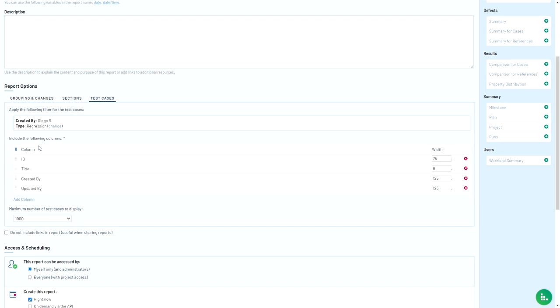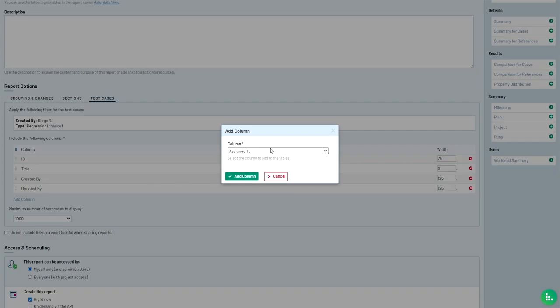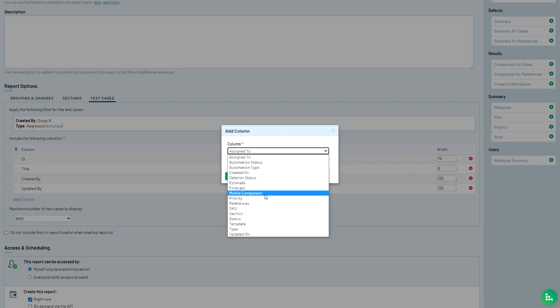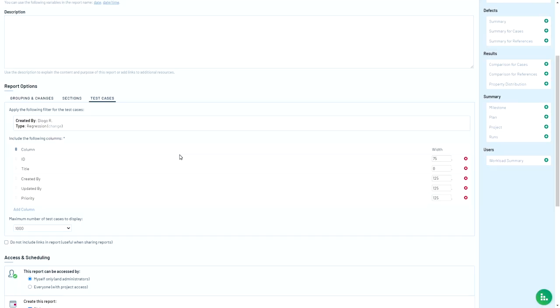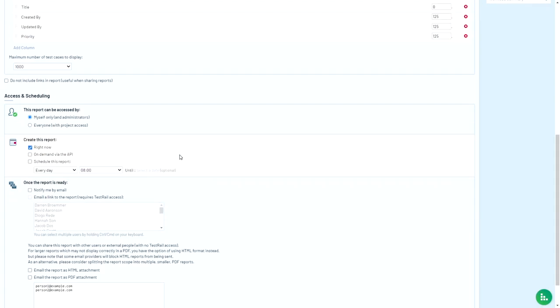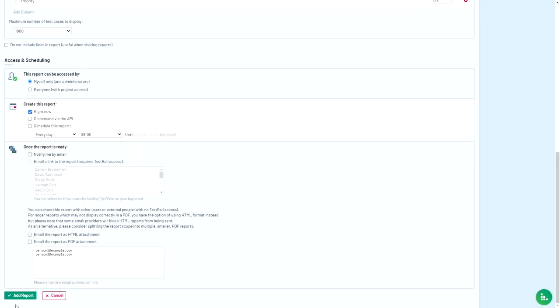Finally, by default, the report will show the ID and title for each test case in the report, as well as who created and most recently updated the test case. If you want to customize the report, just click on the add column button down here and you can, for example, add priority. So once you're done setting up the report, you can scroll down and hit add report.